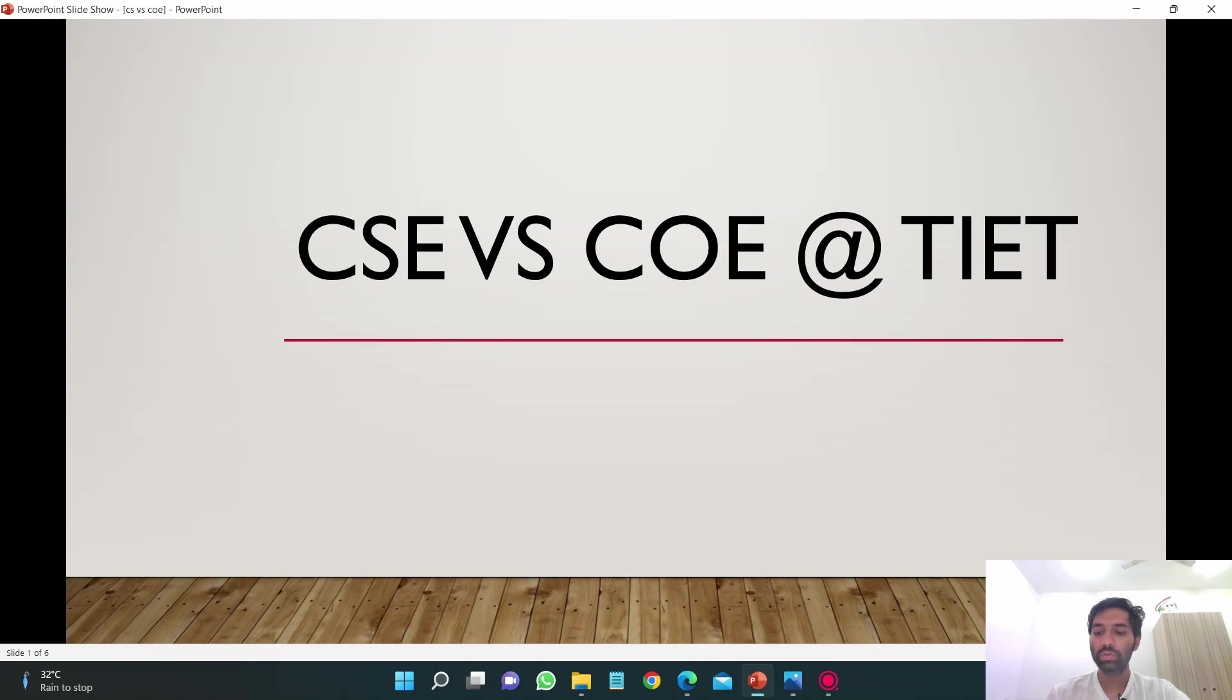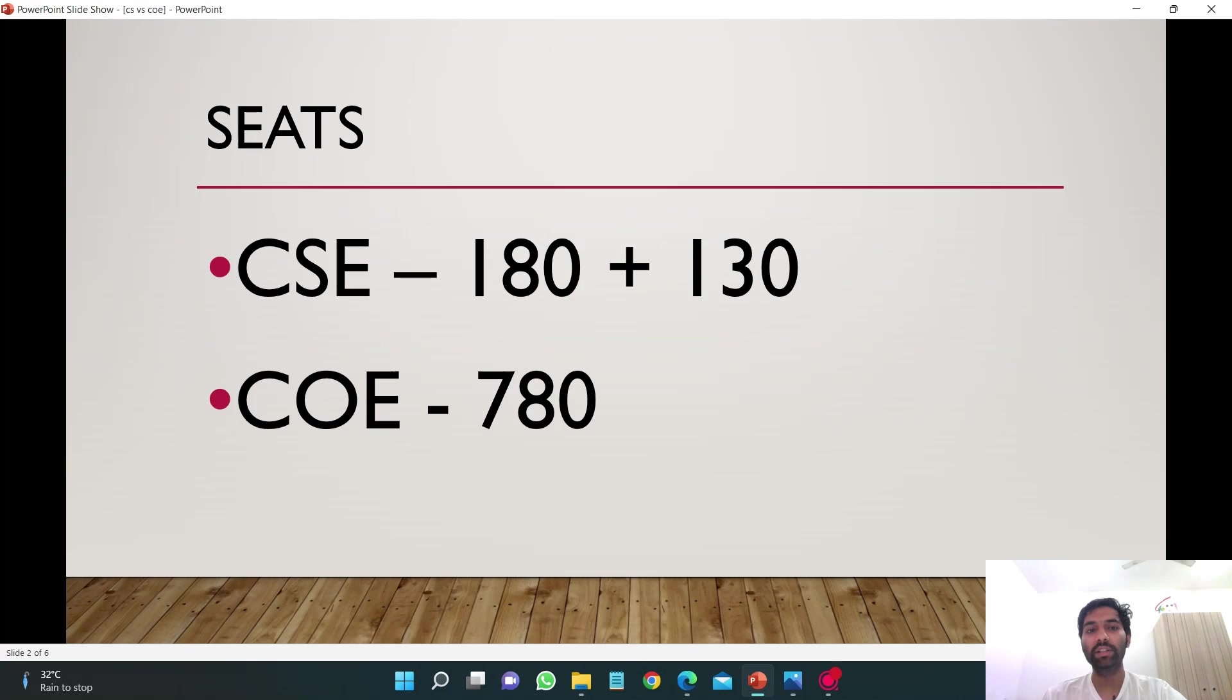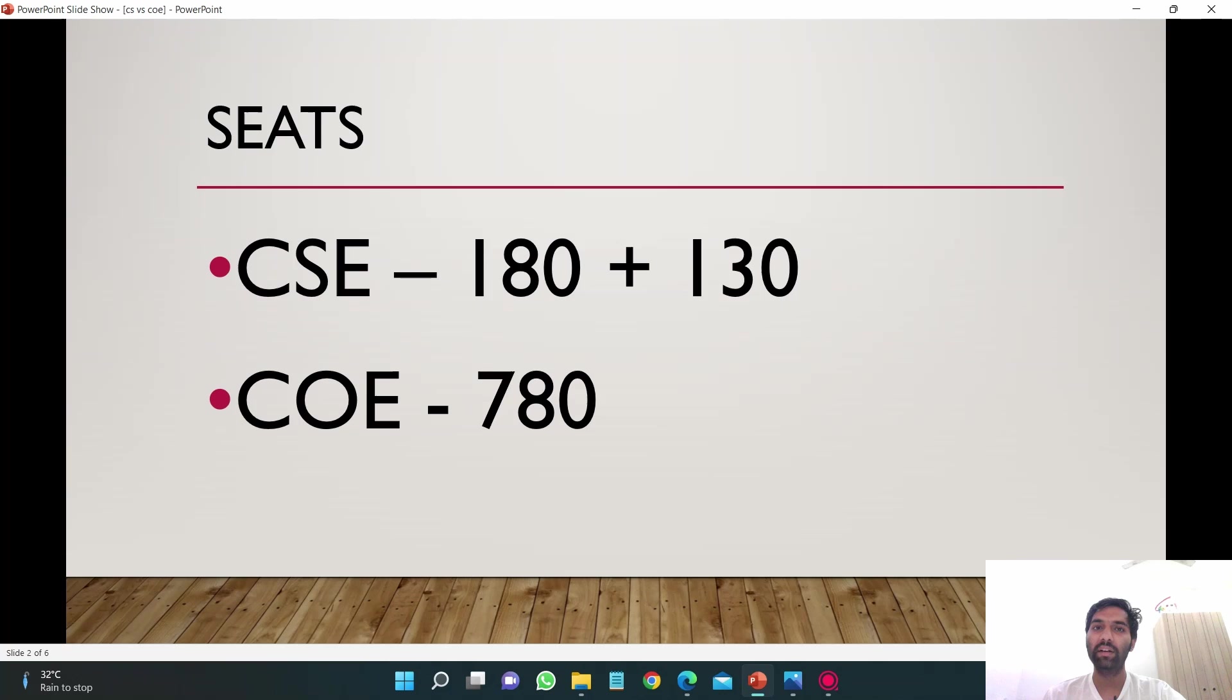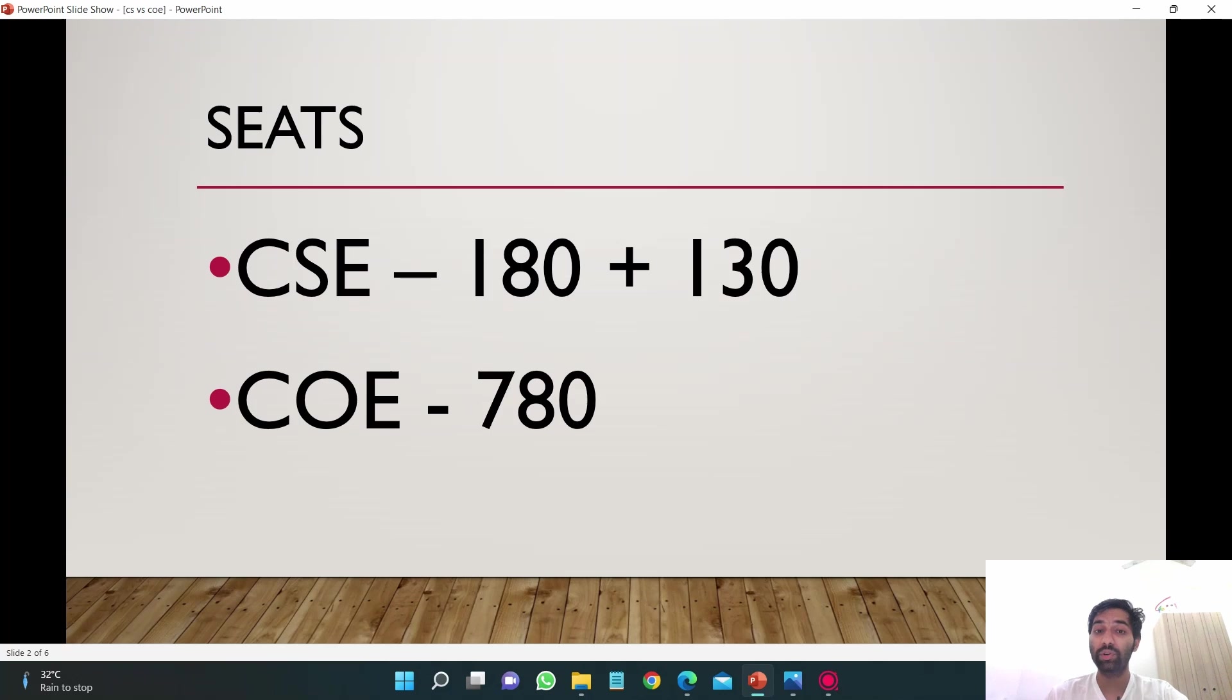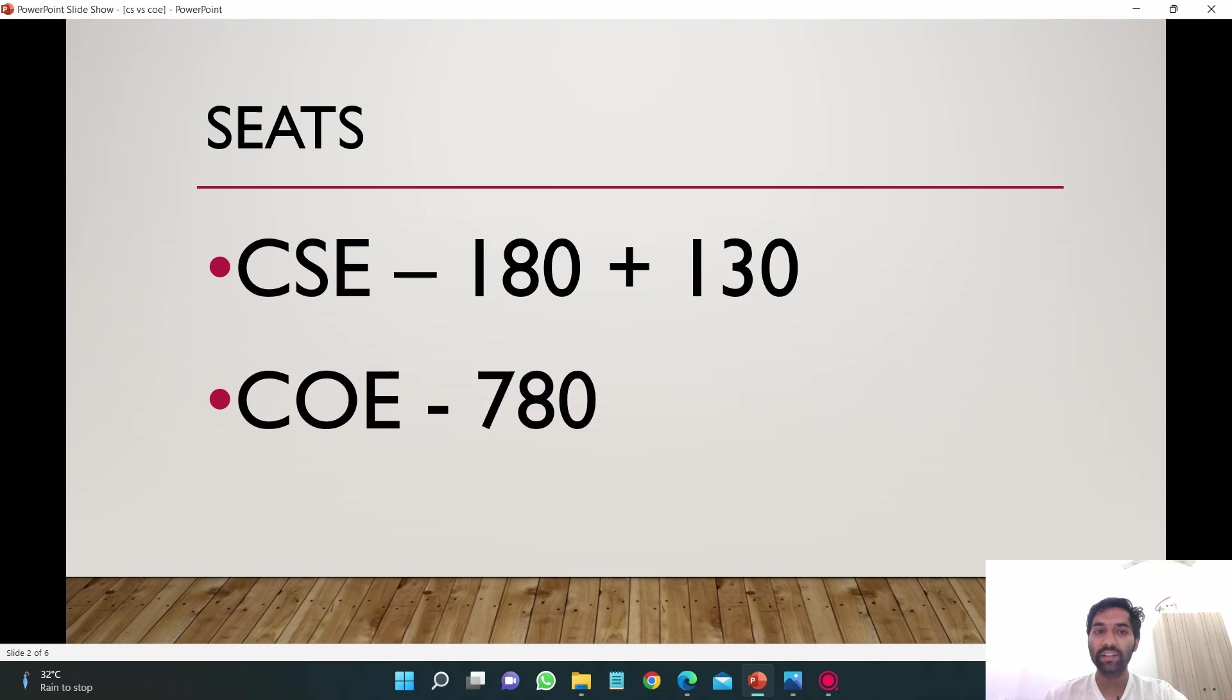This is the slide show. Let's compare these branches in terms of seats. In COE there are 780 seats and in CSE there are 180 seats, but I just said they are increasing 130 seats more. I'm not sure whether they have increased it or not. If you know, just comment down below.